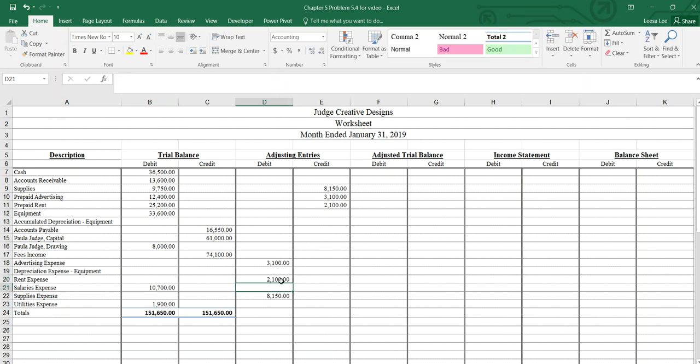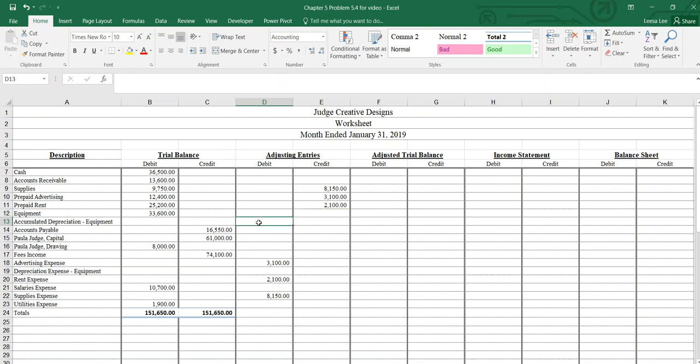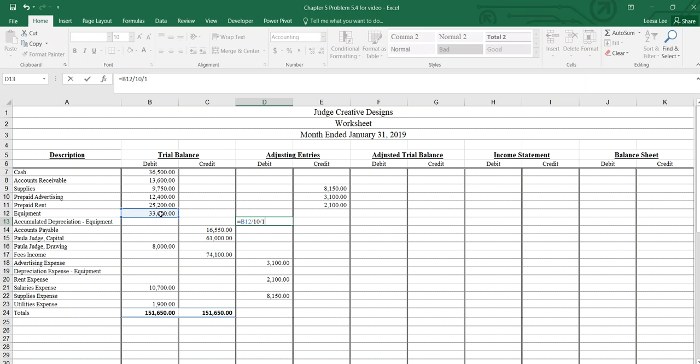And then the last one of the adjustments: depreciation is computed using the straight-line method. The equipment has an estimated useful life of 10 years with no salvage value. So the equipment is being depreciated over 10 years. And we want to have accumulated depreciation for the equipment. It's a contra asset, so it goes on the wrong side. And we're going to take our equipment, divide it by 10 years, and then divide it by 12 months.